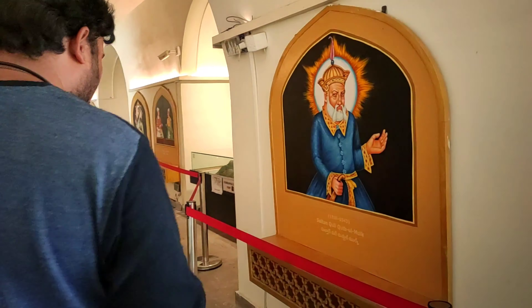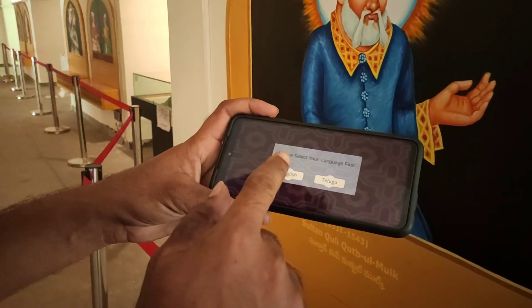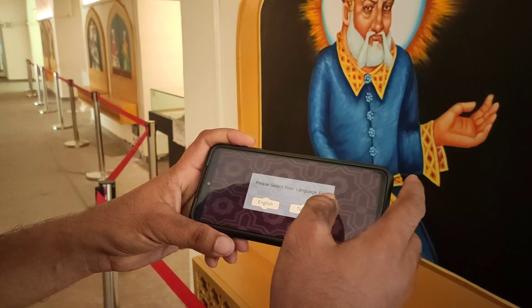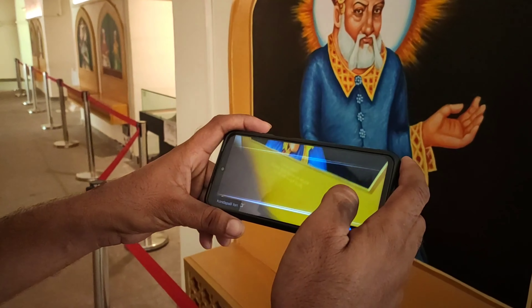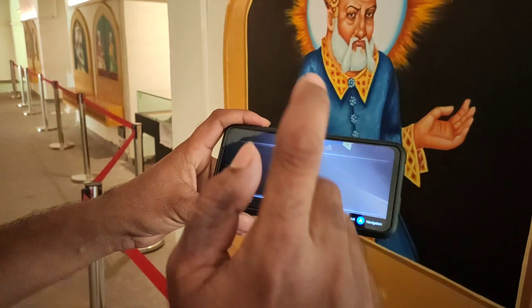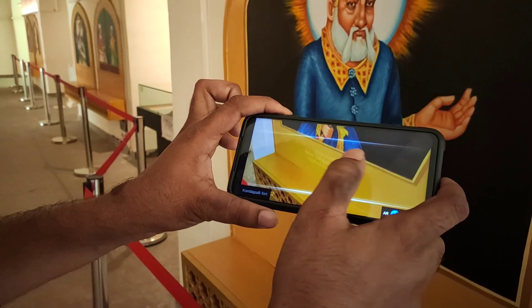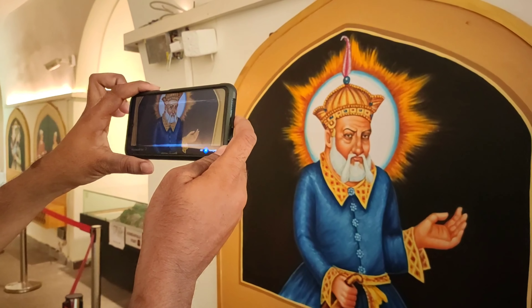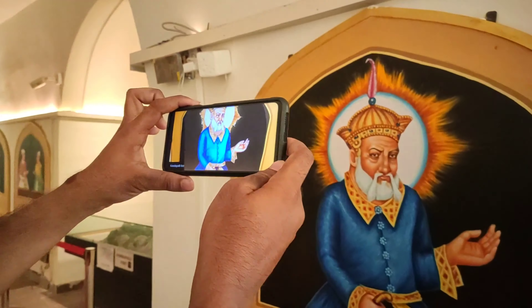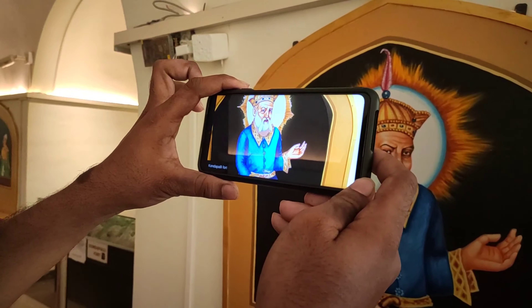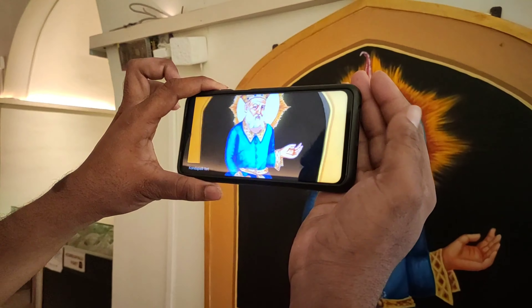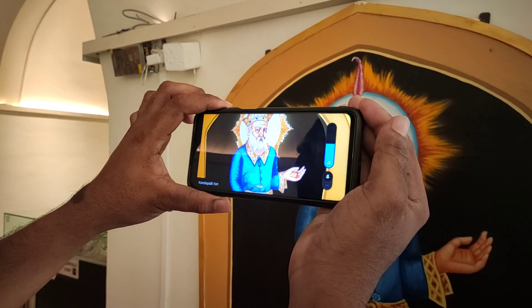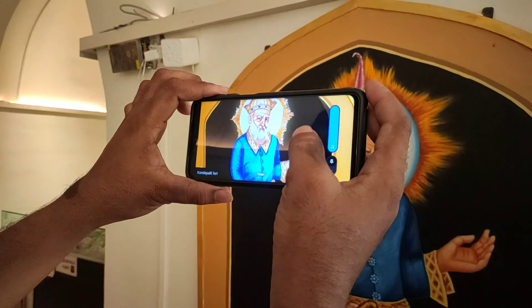We are going to work on this application. We are going to open this application in English and Telugu. We are going to select this call and open the camera.